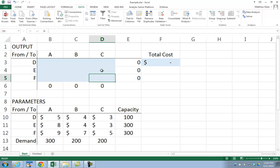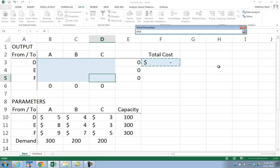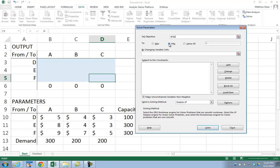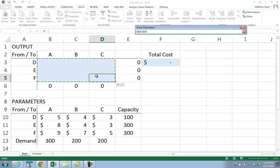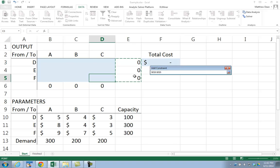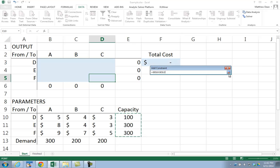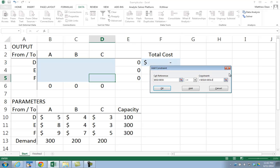Now we're ready to go into the Solver dialog box. We go to Data from the top ribbon, then Solver. The objective function is cell F3 in the worksheet. We're minimizing, so Min is checked off, by changing the cells in blue, which is B3 through D5. Subject to constraints — the sum of the rows are going to be less than or equal to our actual capacity: less than or equal to 100, 300, 300. They're contiguous, so I can put them all in at the same time.